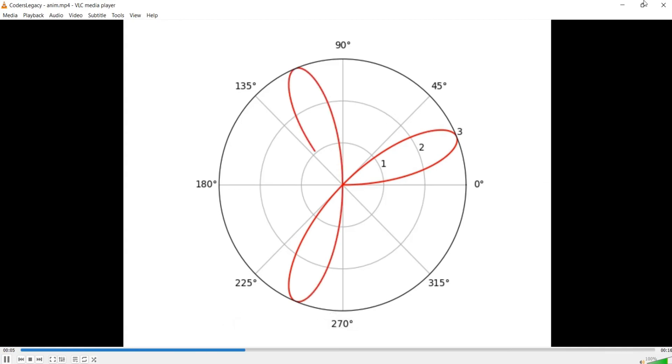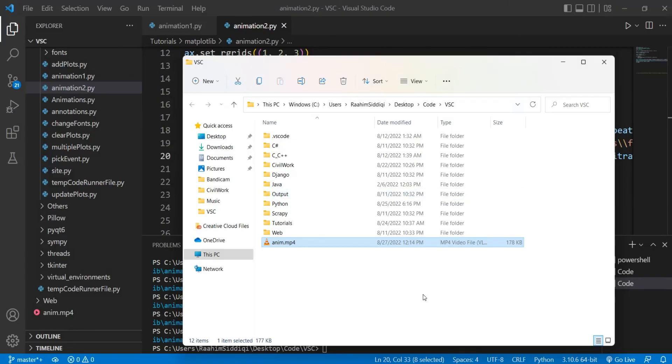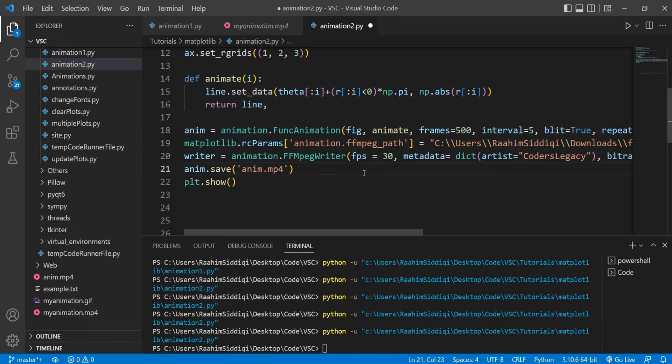And if you want to speed this animation up, you can just increase the FPS. And with this, we're done with the video.